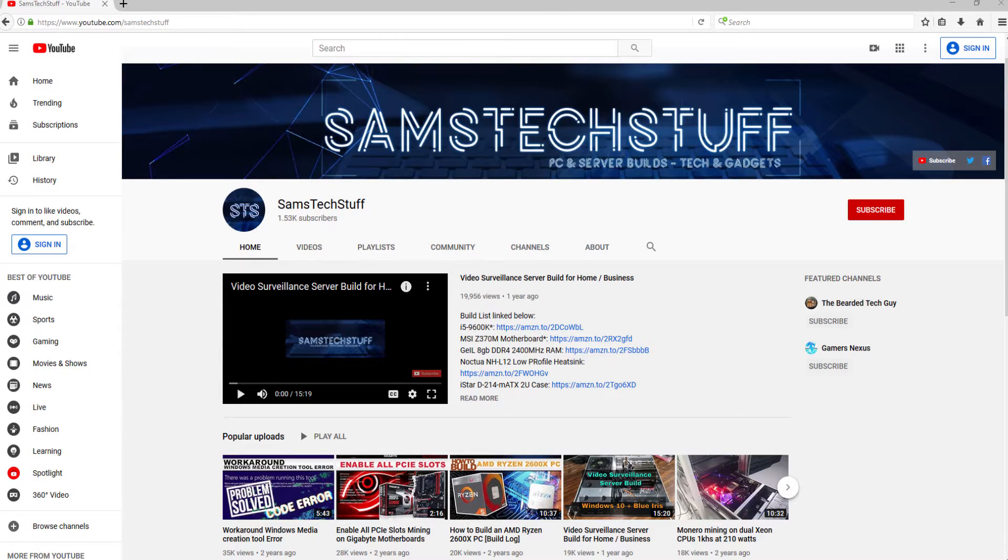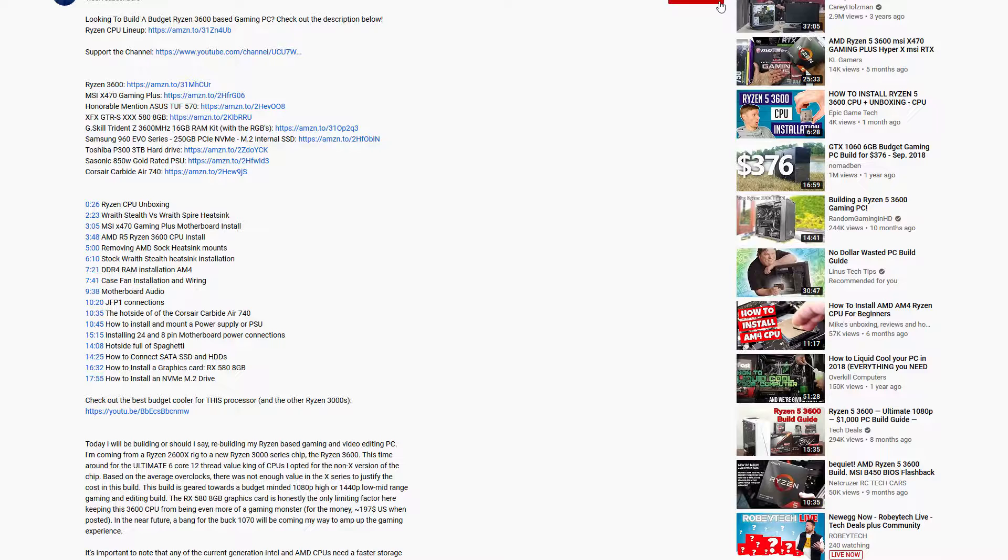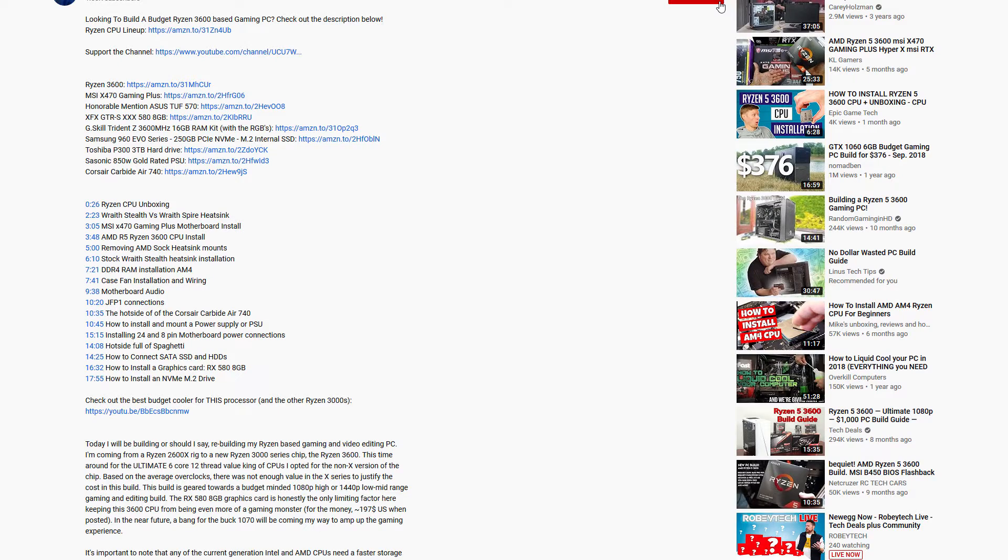I'll be linking out to the Abkin Core CT404B Dual Sync Cooler in the description below, so definitely check that out as well.